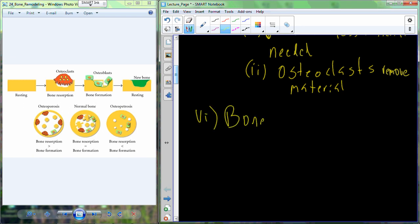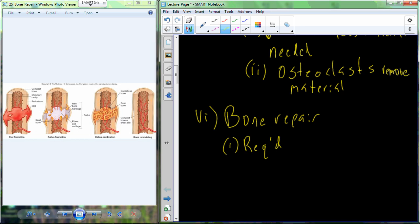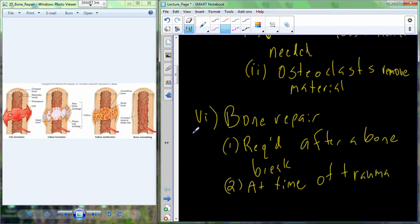Now let's talk about bone repair, which is what happens after you break a bone. When you have some sort of trauma and a bone breaks, we're going to need to repair it using many of the same cell types we've already discussed. Bone repair is required after a bone break, and we refer to the break as a fracture.